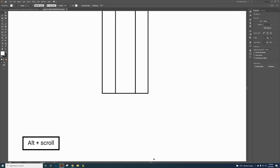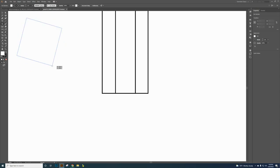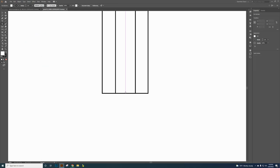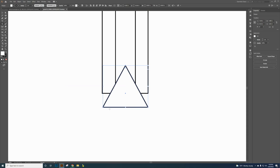Zoom out and create the point of the pencil. Click and grab the polygon tool. Click and drag — it might show up as a six-sided object. Use the down arrow key to reduce sides down to three. Delete that attempt. Go from center and drag out a triangle, holding the shift key to drag it straight down.